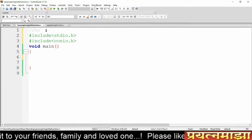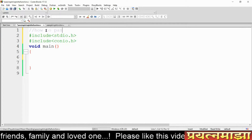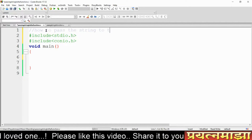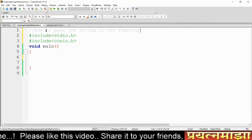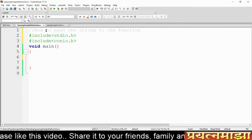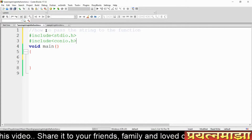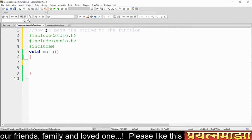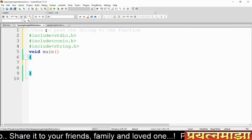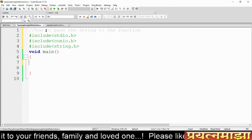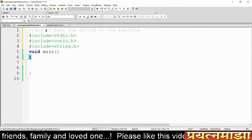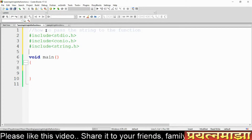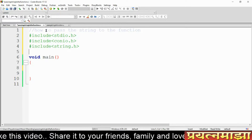Today we are going to learn how to pass a string to a function. Before passing a string to the function, we have to include the dot H header file. Once you add this file, you can take a string as input and pass this input to the function.